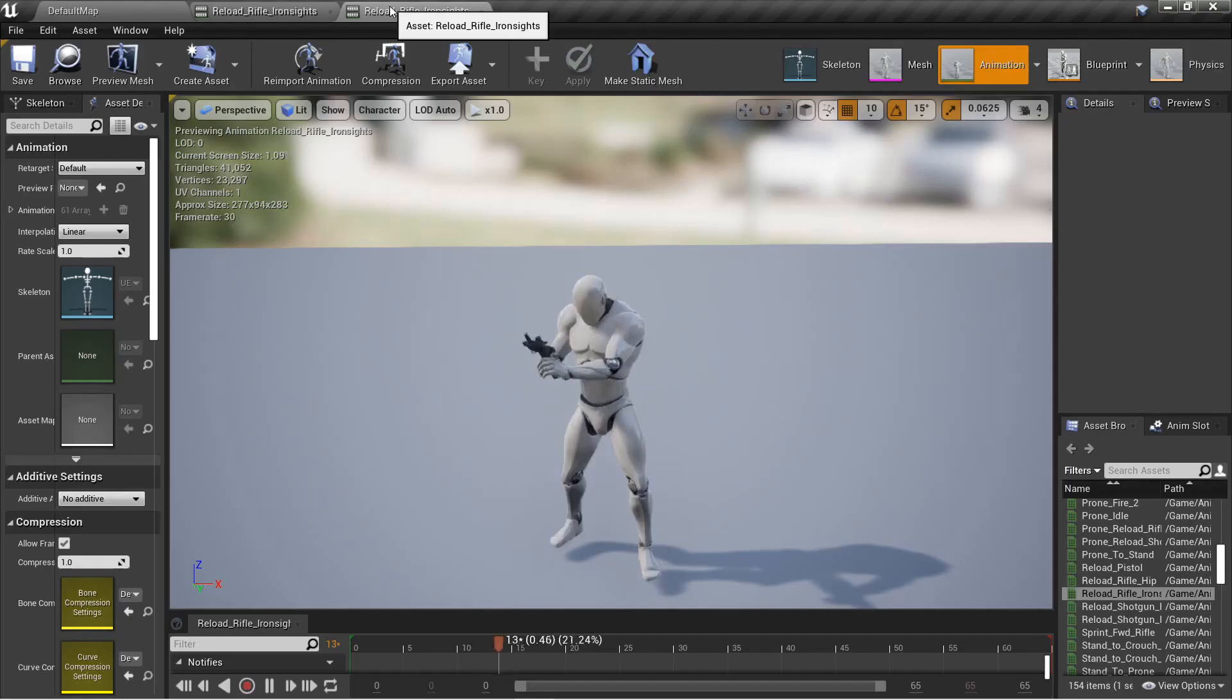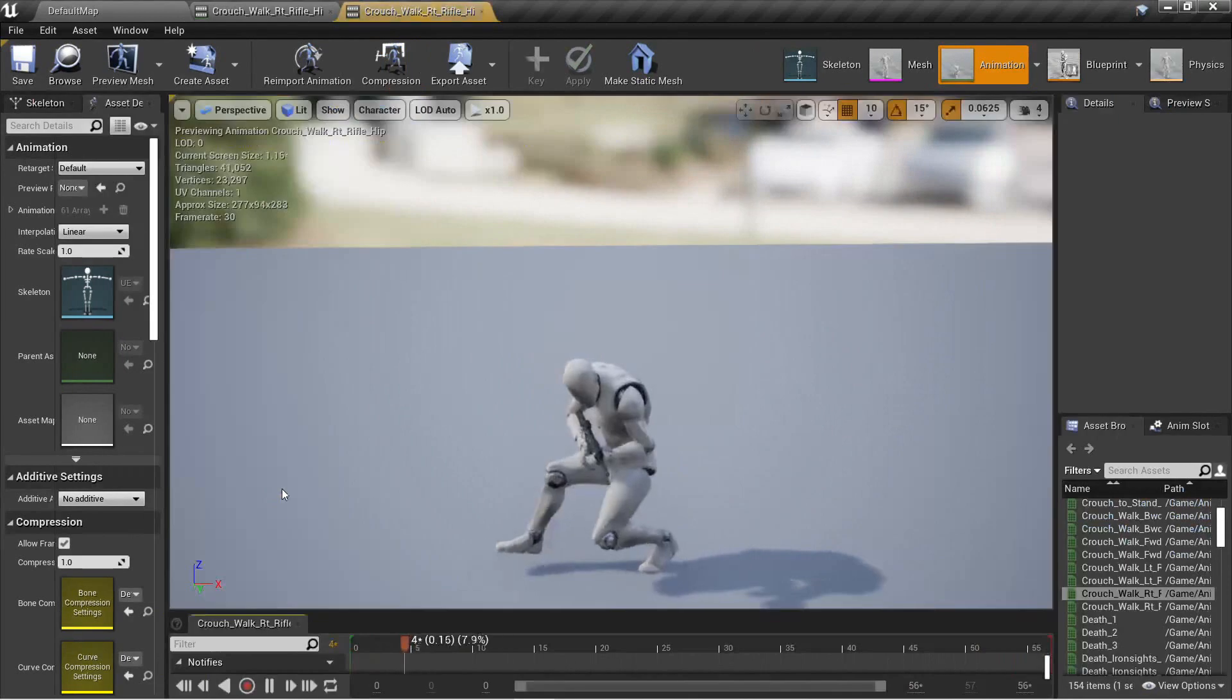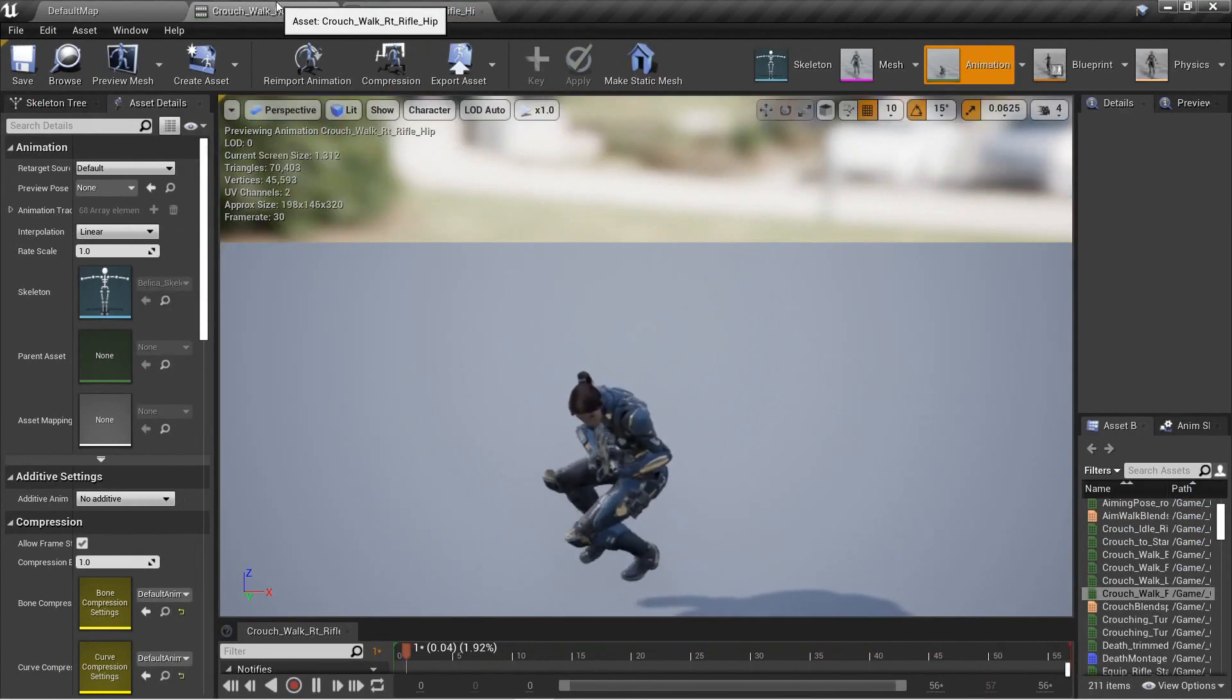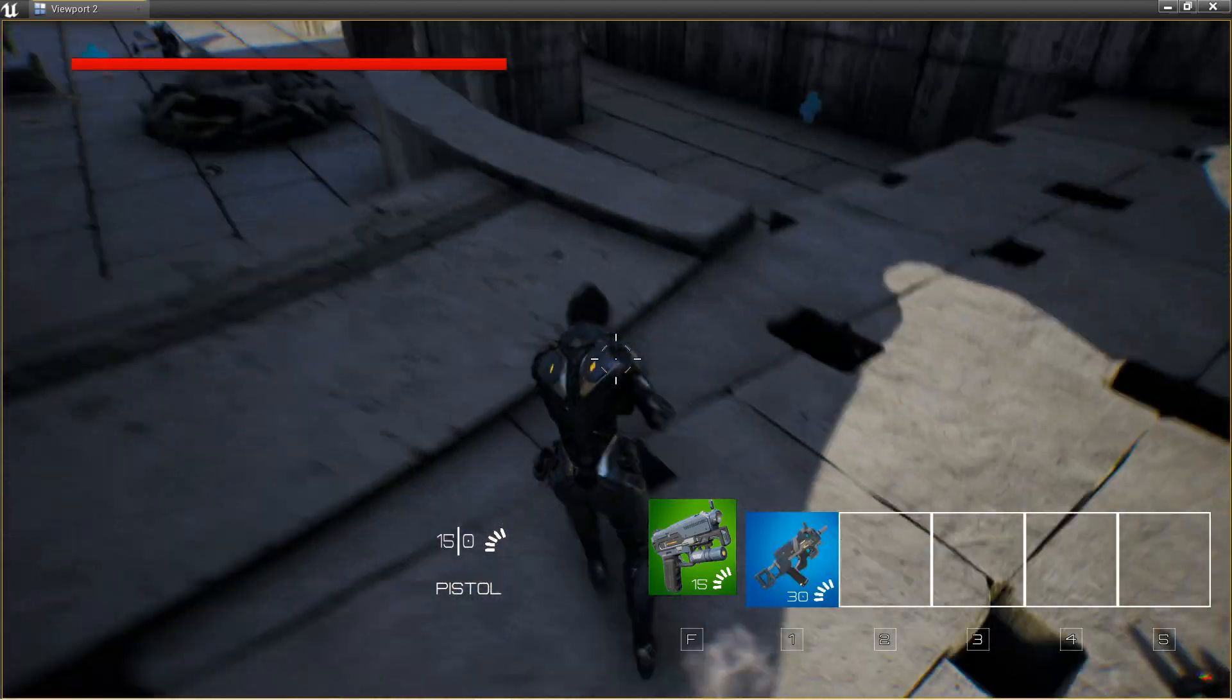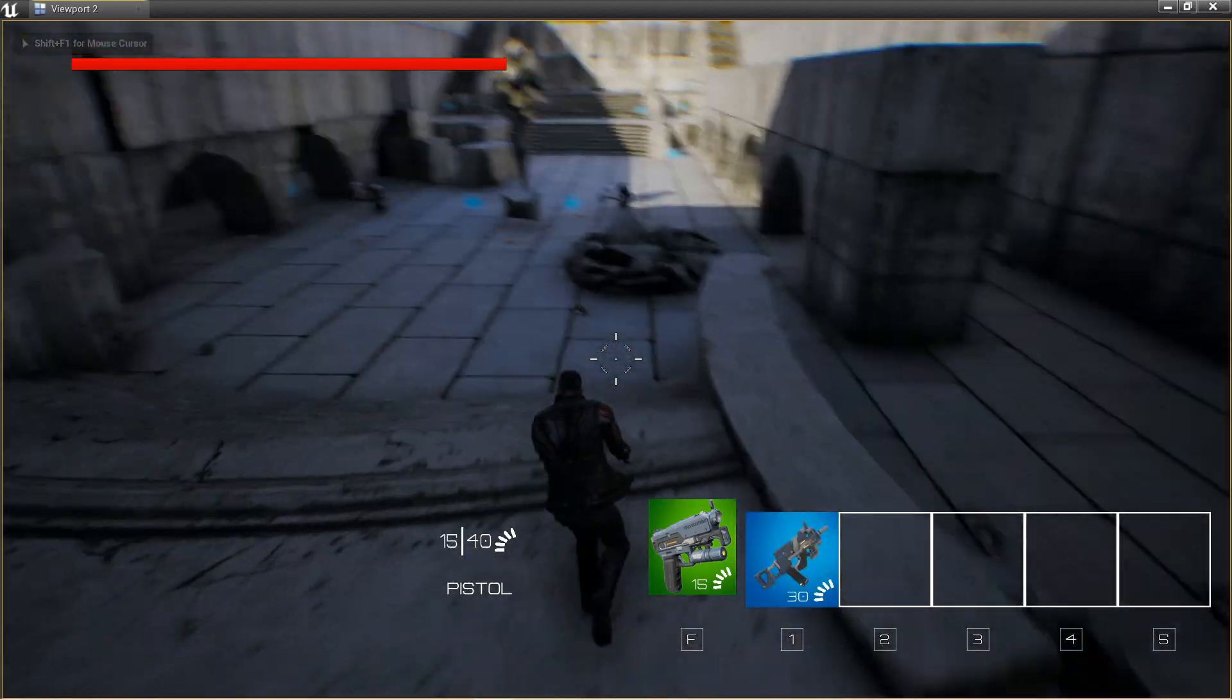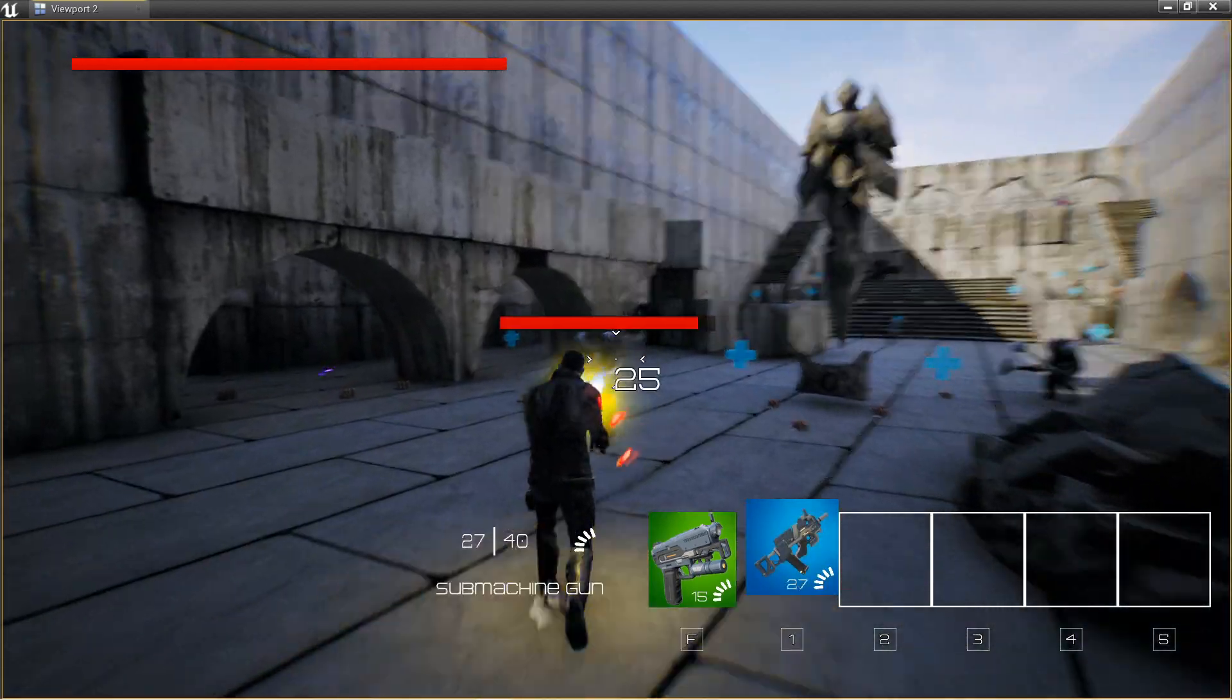We'll cover retargeting animations, using animations from different skeletons, and retargeting entire animation blueprints so we can take all of our work that we've done for one character and apply it to a completely different skeletal mesh.